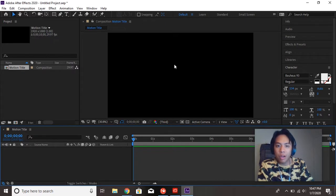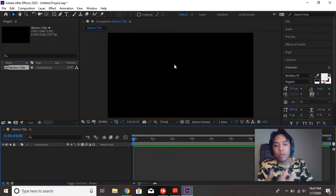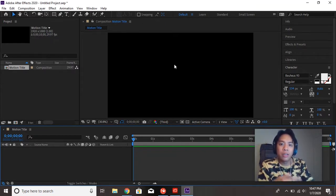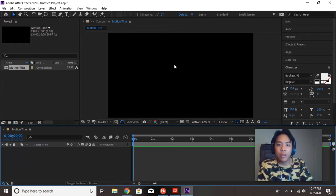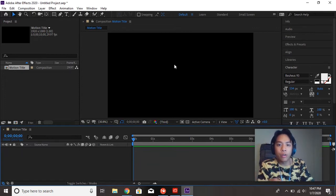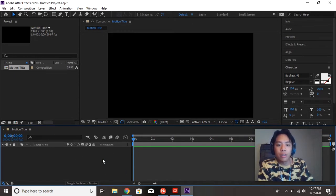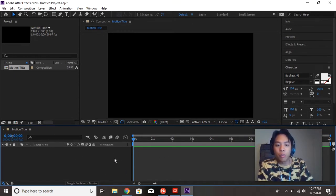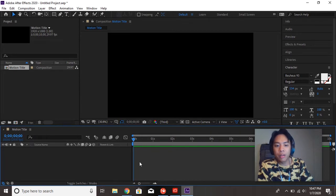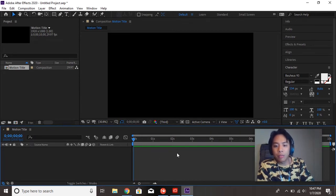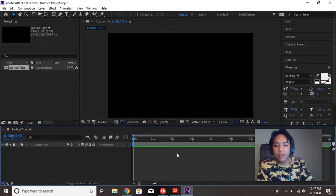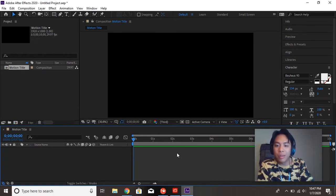And this window is your composition window. This is where you'll preview your motion graphics, your video. Whatever is going to be on the screen is going to appear right here. Down here is your timeline and where your layers are going to be. Timeline, because this is a video program. You're going to be exporting video from this.